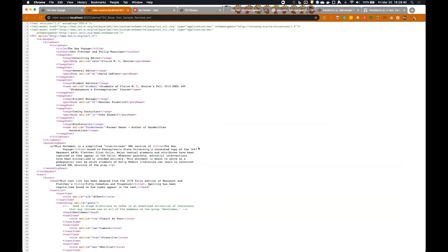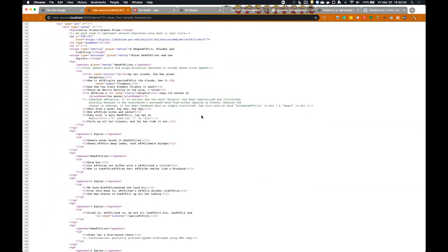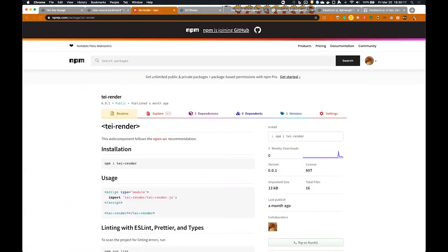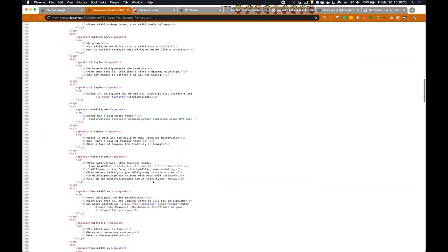It's called TEI — Text Encoding Initiative. It's an XML format, basically a set of tags that allows them to go through and identify different interesting elements about a whole bunch of text. It's very labor intensive and it gets lots of really good information into the text. It's a cornerstone of digital humanities studies. So they produce this, which is really not very much fun to look at.